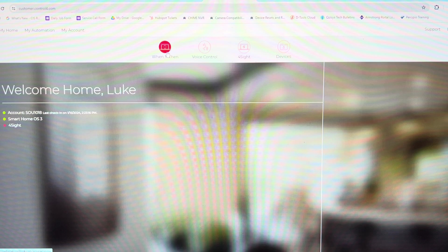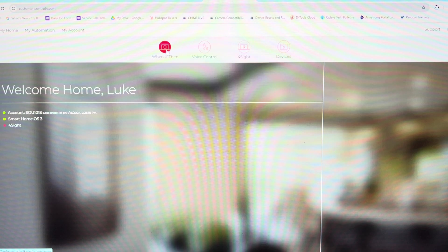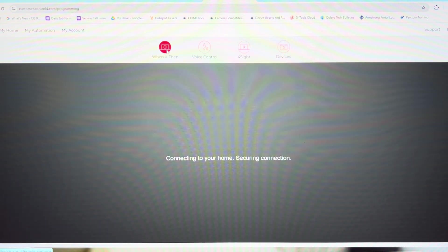Once this loads, we're going to find my automation at the top of the screen. Now to use the When Then feature, you need to have a Foresight subscription. If you don't have one, contact us. We can help you get that going.